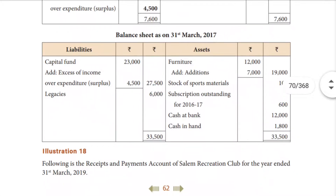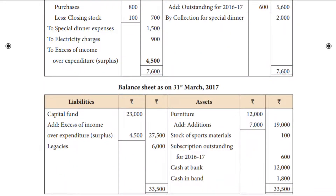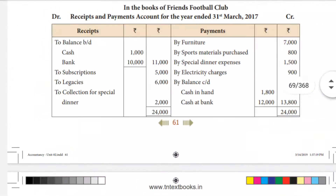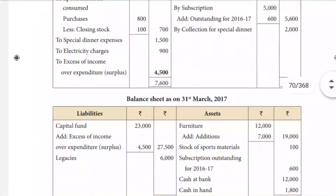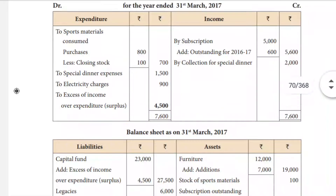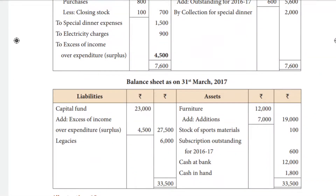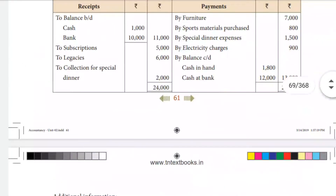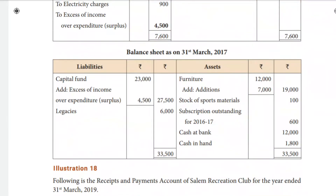Now we prepare the balance sheet. The capital fund is Rs. 23,000, and the surplus is added to it. There are also legacies in the form of a special grant. Assets on the balance sheet include: outstanding subscription, closing stock of sports material, closing cash and bank balance. Cash in hand and bank balance — cash Rs. 1,800 and bank Rs. 12,000 — are assets, giving the total asset value.